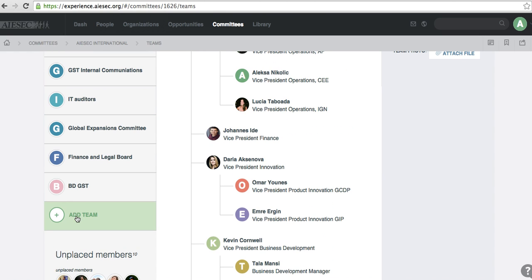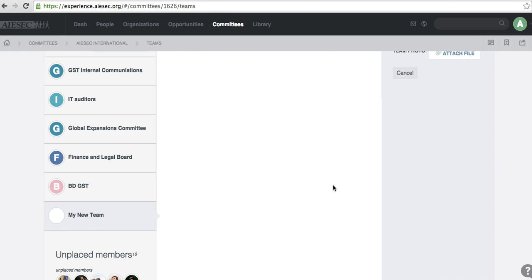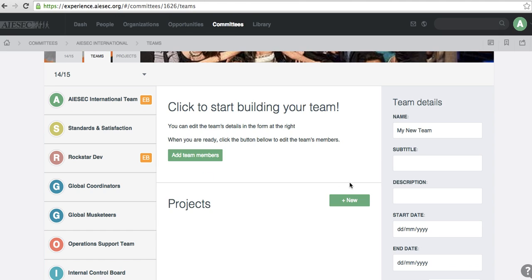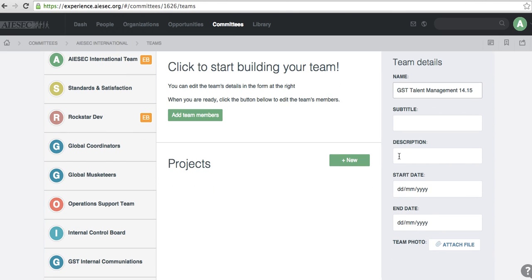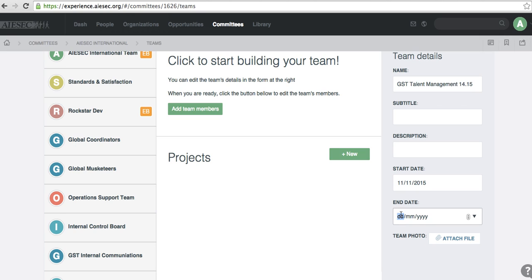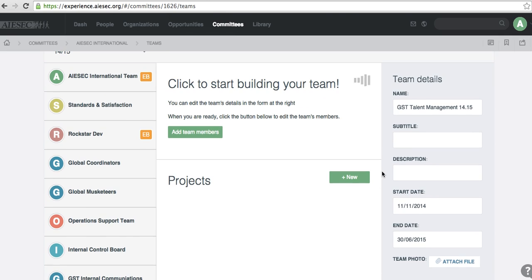So I'm going to go to add team because I didn't have them before. So I'm going to add it right now. I'm going to change the name of my team. My team is going to be GST Talent Management 1415. Subtitle description, I can just edit that later. Start date, I'm going to put today just to not make it complicated. And the end date, I don't know if they know this yet, but they're staying with me till the end of my term. Just kidding. And then I already have my team.